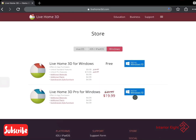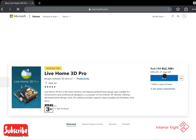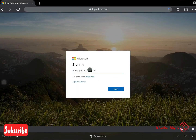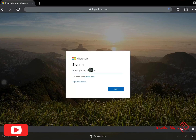We will click here and this option will come up. We will click on Windows 10, then click Buy. When we click Buy, it will ask us to sign in. If you have a Microsoft account, you can directly sign in. Otherwise, you can create a new account.